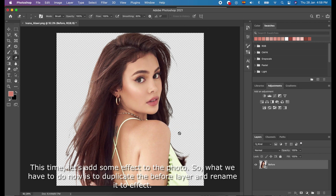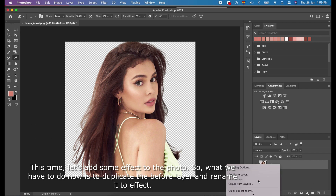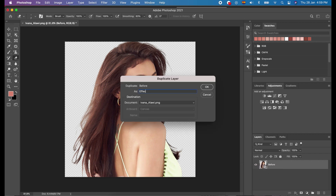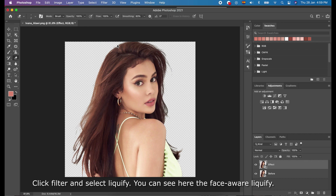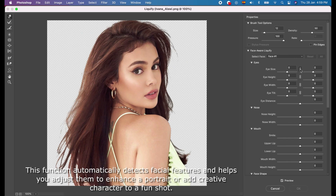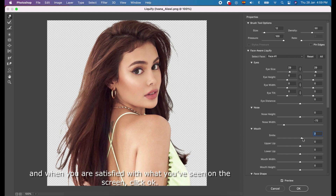This time, let's add some effect to the photo. What we have to do now is to duplicate the Before layer and rename it to 'Effect'. Click Filter and select Liquefy. You can see here the face-aware Liquefy. This function automatically detects facial features and helps you adjust them to enhance a portrait or add creative character to a fun shot. In the sample image, we'll boost this woman's facial features by adjusting her eyes, mouth, and smile. When you are satisfied with what you've seen on the screen, click OK.